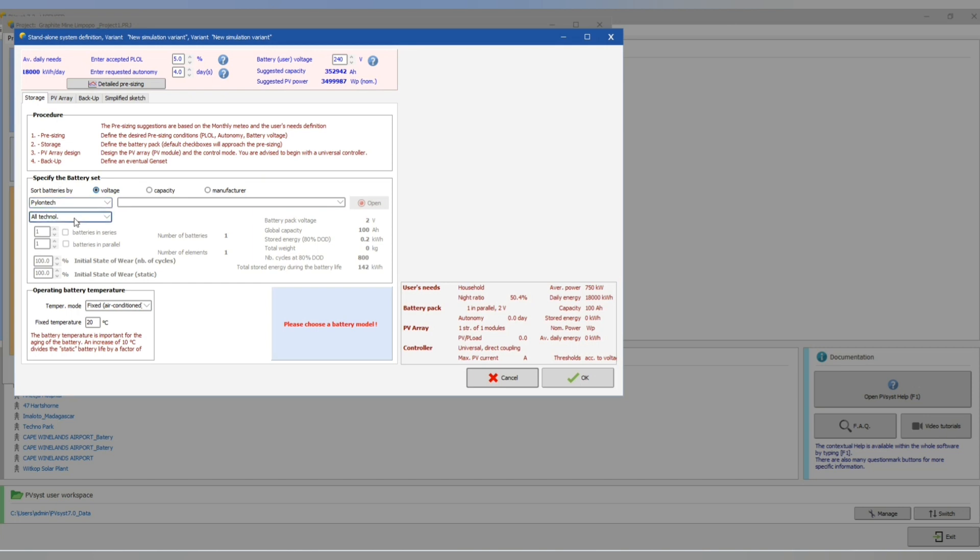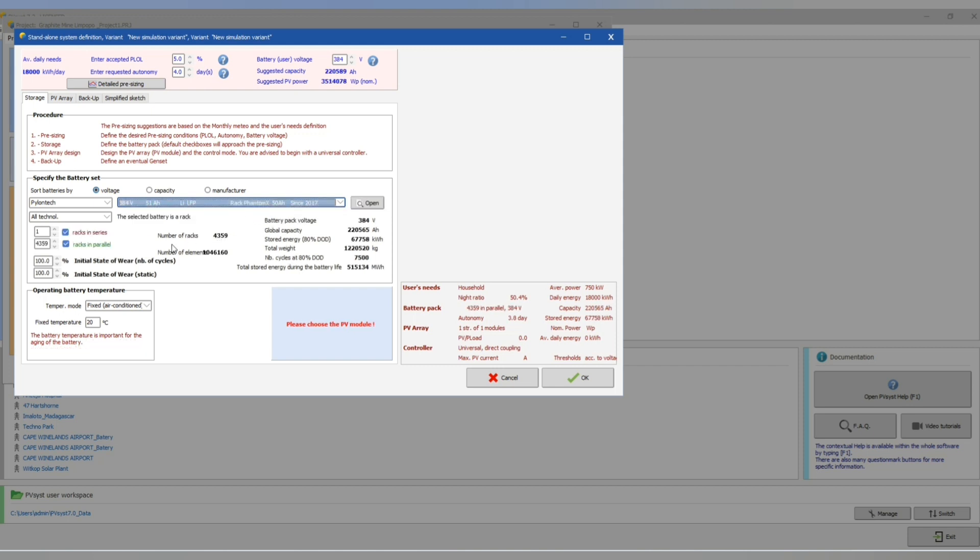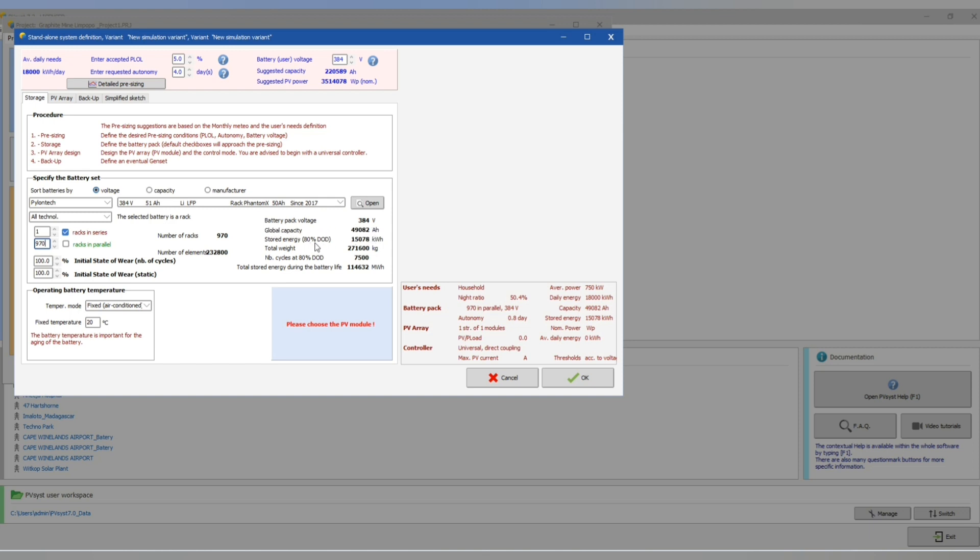System, we have our storage. Let's use Polytec at 384 voltage and let's change to 979, 970 number in series and parallel. As you can see it's 490.2 kilowatt hour.